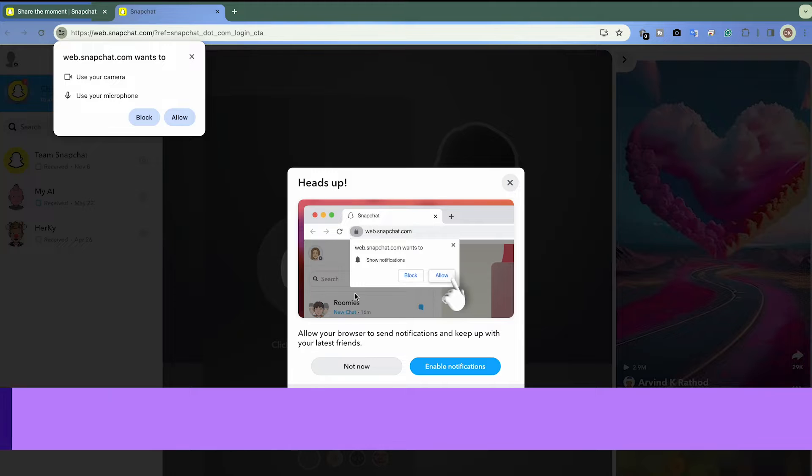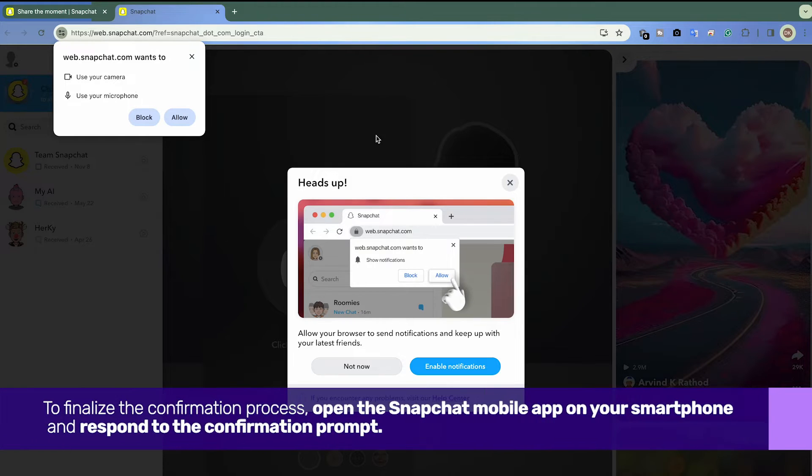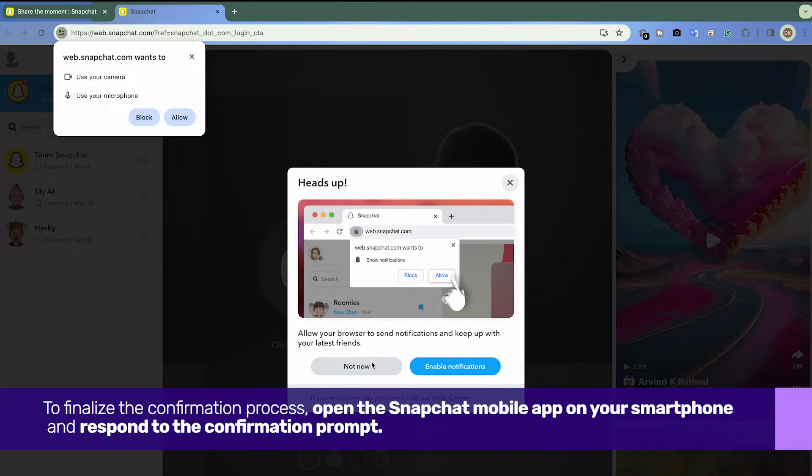To finalize the confirmation process, open the Snapchat mobile app on your smartphone and respond to the confirmation prompt.